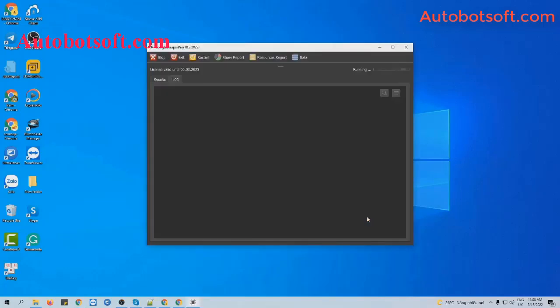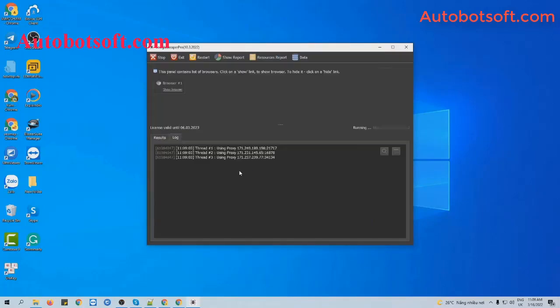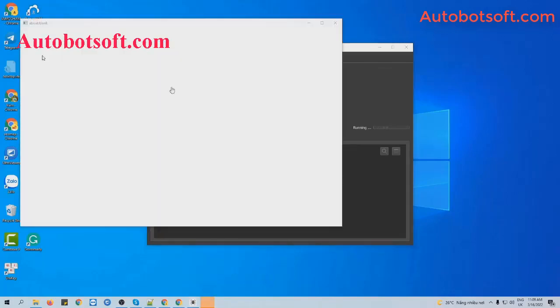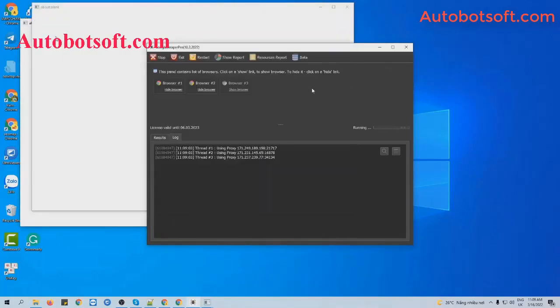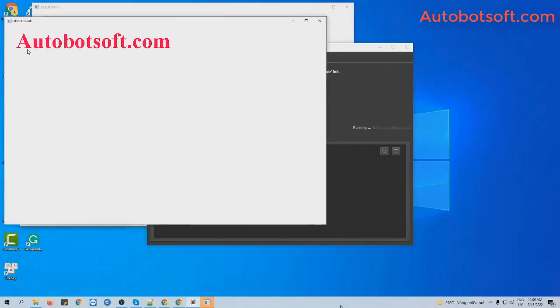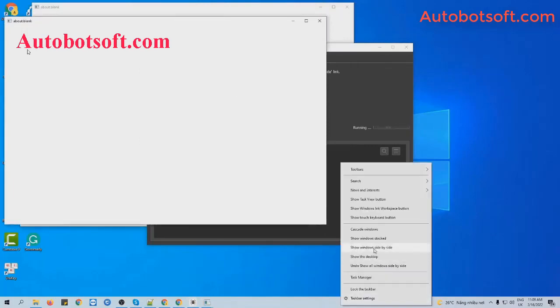Finally, you click OK to run. You can click on show browser to see how the software scrapes email from Google with your keywords.